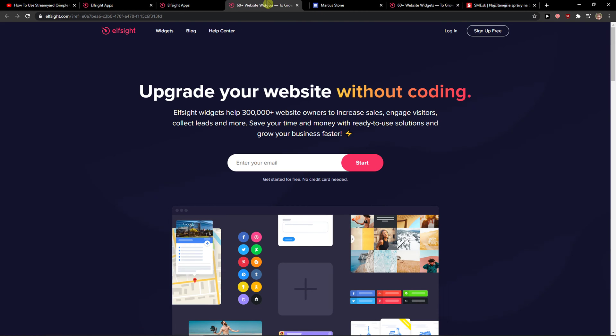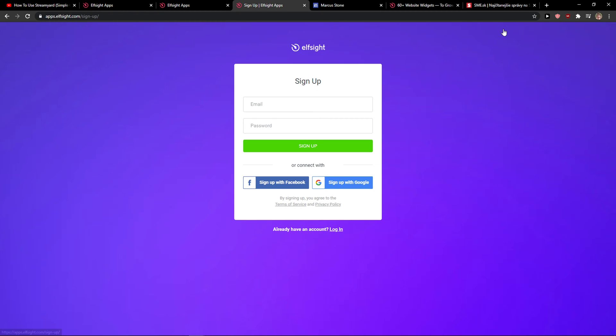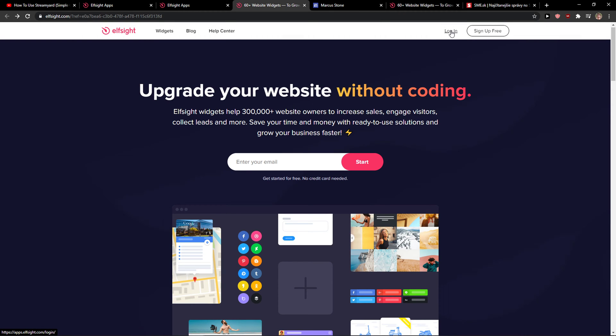When you have it, you will get on this site called Elfsight. Elfsight is an amazing company with a lot of widgets and one of the widgets they make is social media icons. So you just want to click here to sign up for free and you want to sign up with Gmail, Facebook, or normal email. When you have it, let's just click login.